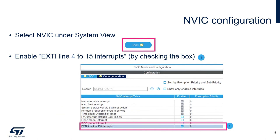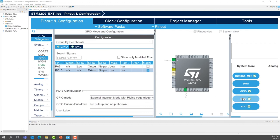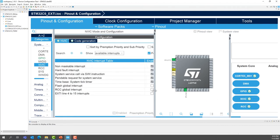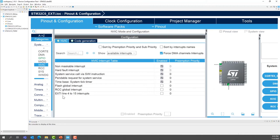Now we can configure the NVIC. Click on NVIC and find the line for EXTI line 4 to 15 interrupts and enable it, because EXTI 13 is part of this interrupt vector.